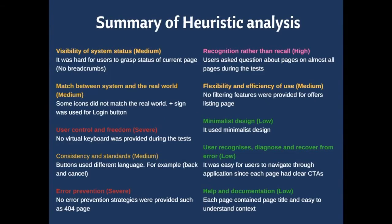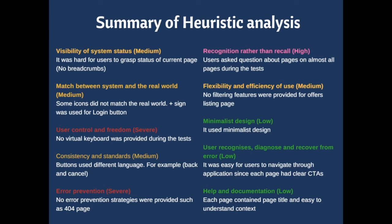After the usability test, we came up with a summary of heuristic analysis to review severity of mistakes in our design. Visibility of the system status was medium. Match between system and real world was medium. User control and freedom was severe because there was no virtual keyboard provided during the test. Consistency and standard was medium.